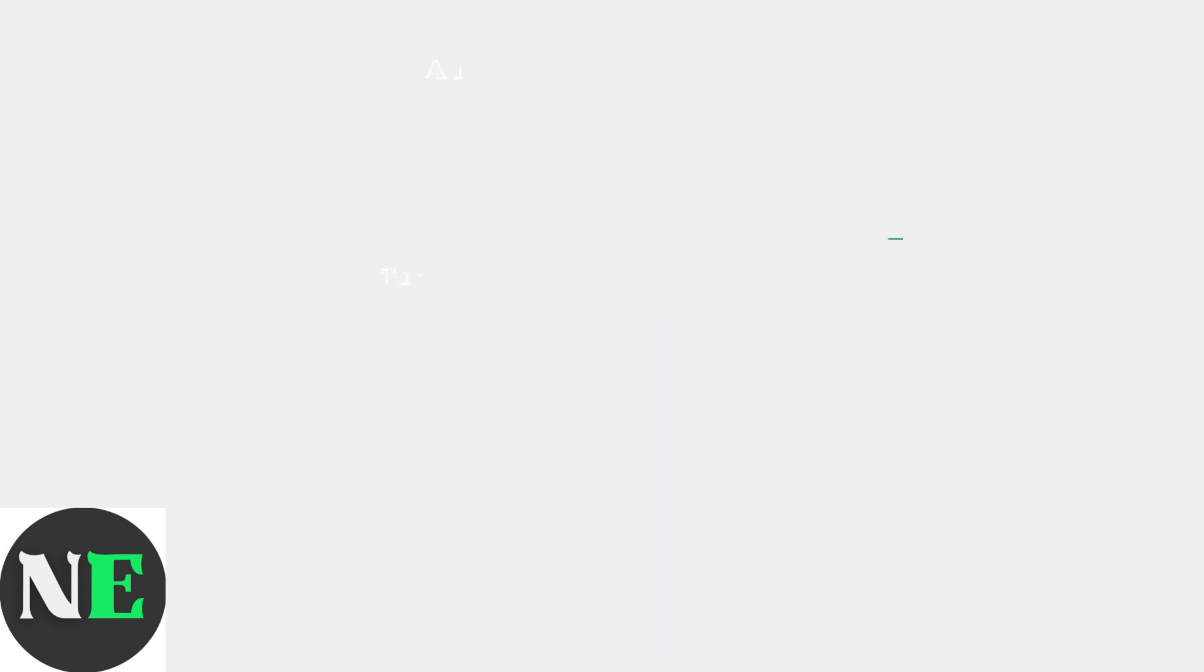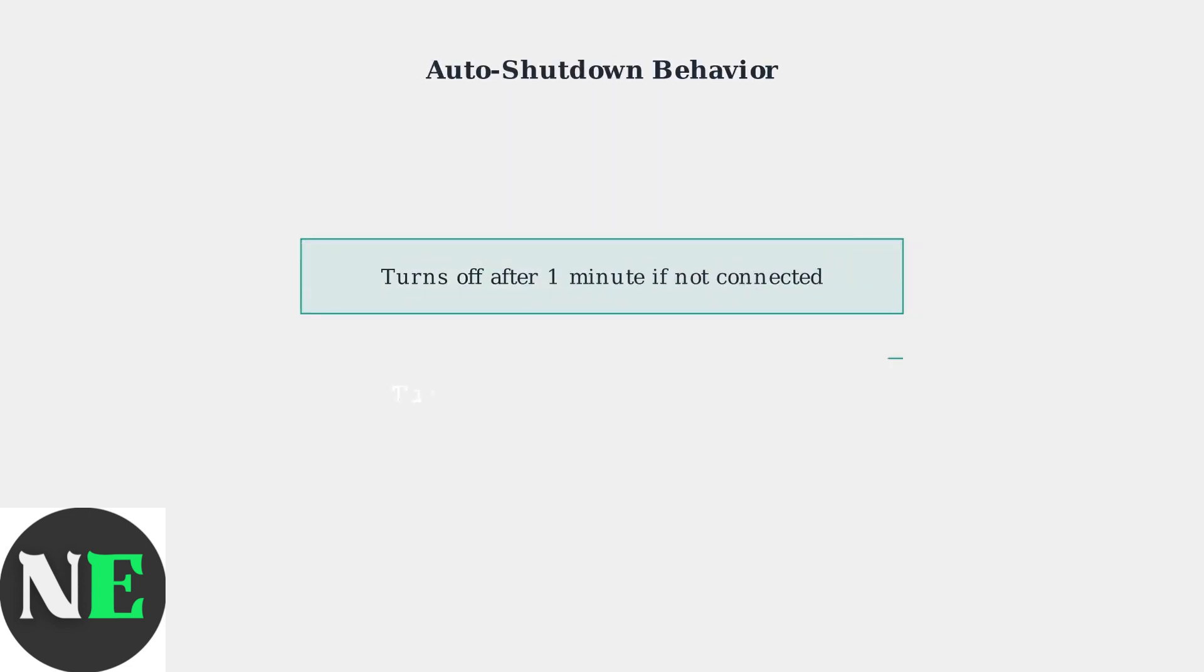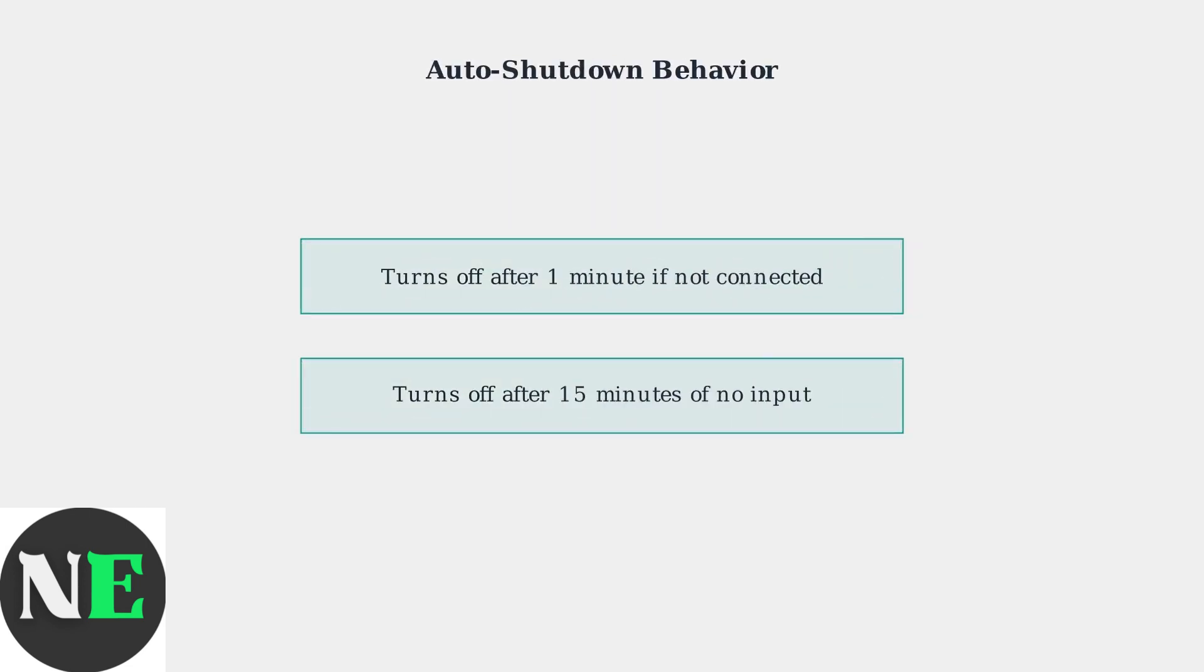Keep in mind that the controller has automatic shutdown features. It will turn off if not connected within one minute or if there's no input for 15 minutes during use.